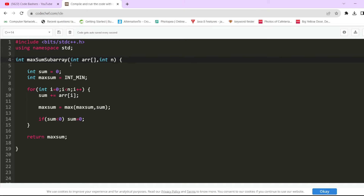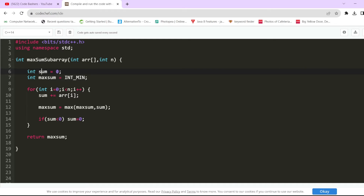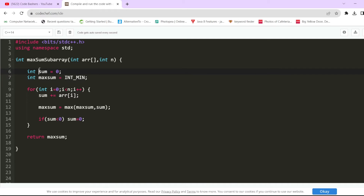In Accenture's exam you only need to complete the function — no need to write input/output. The function takes an array and int n as input. I'm writing this in C++, but you can use Java, C, or Python. We declare two variables: int sum = 0 for the current running sum, and int max_sum initialized to INT_MIN, which represents the lowest possible value.